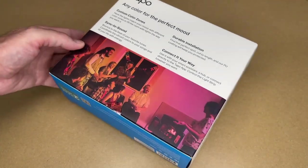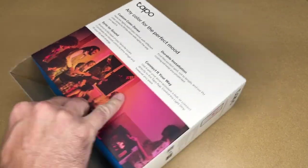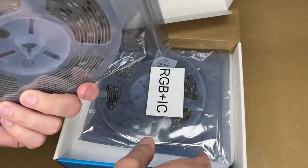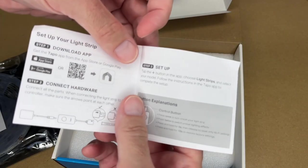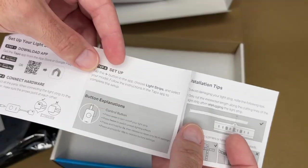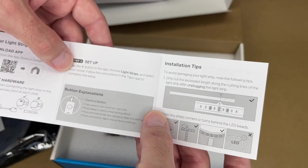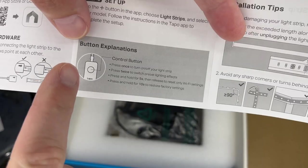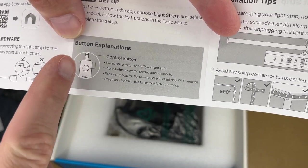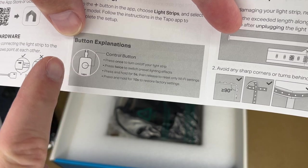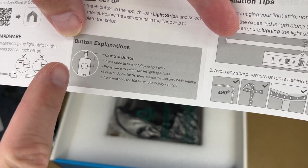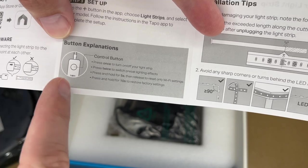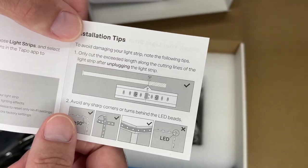Let's get this open. Here the LED lights are on reels, here's the quick start guide. It says to download the Tapo app, press the plus, choose light strips, select the model, then follow the directions in the app to complete the setup. There's a control button: press once to turn your light strip on or off, press twice to switch the preset lighting effects, press and hold for five seconds to reset the Wi-Fi settings, press and hold for 10 seconds to restore factory settings.